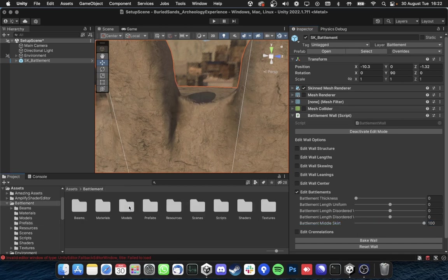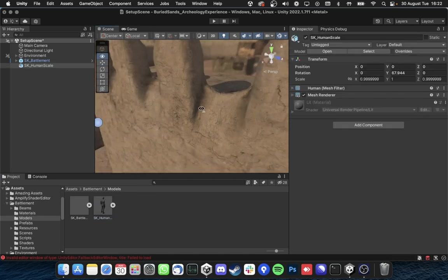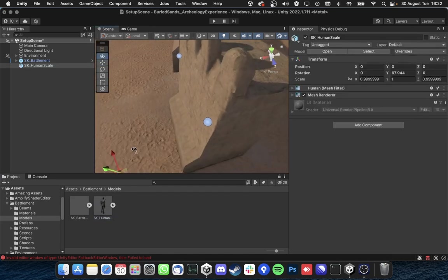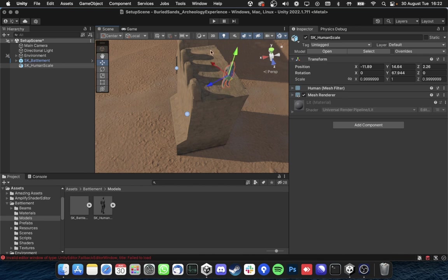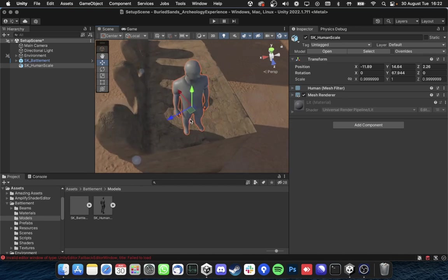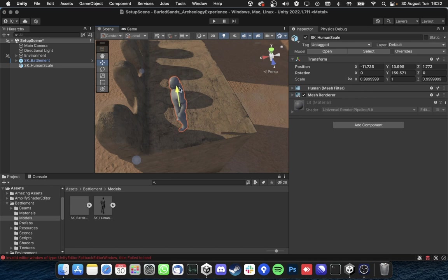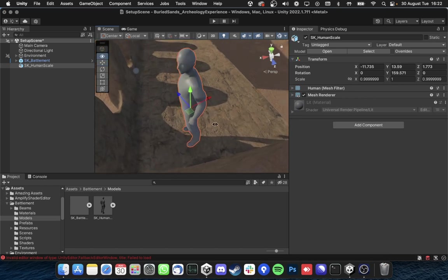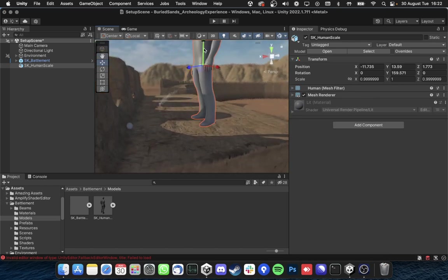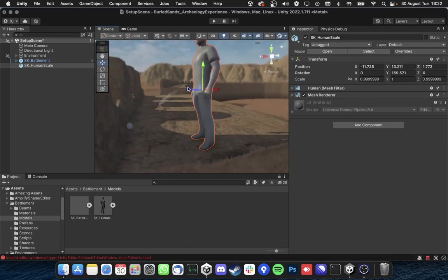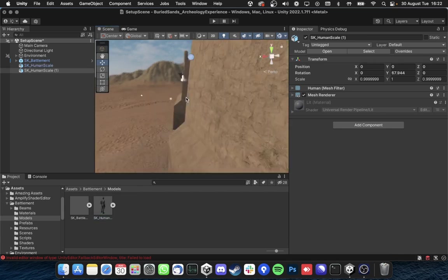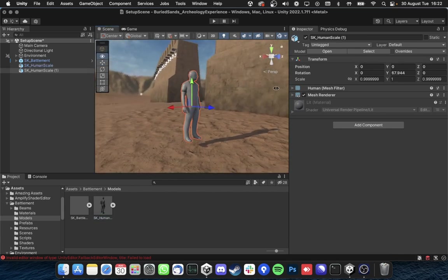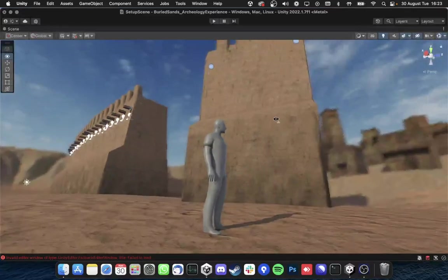Actually to compare let me put a human to the scene and you will see that this wall is already huge comparing to a regular human like this. And let's add another one here.